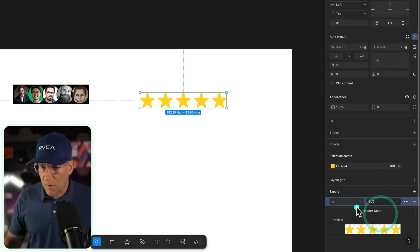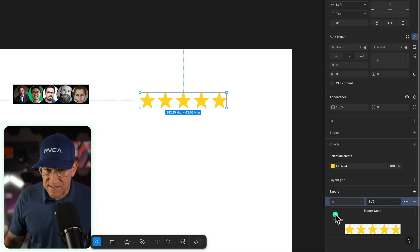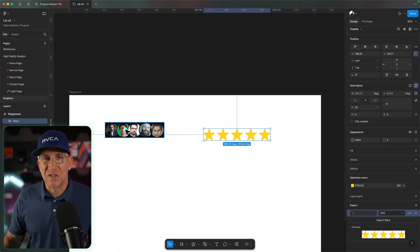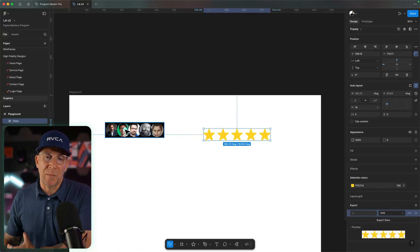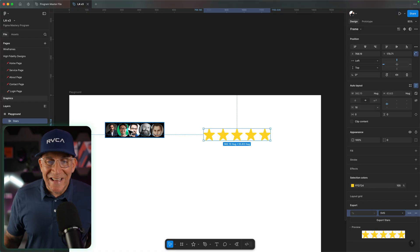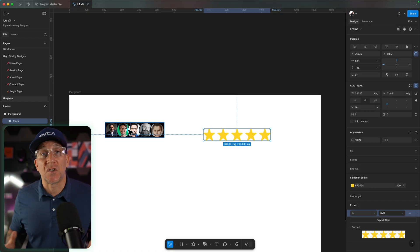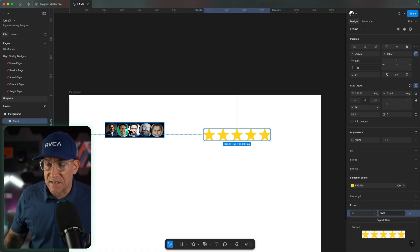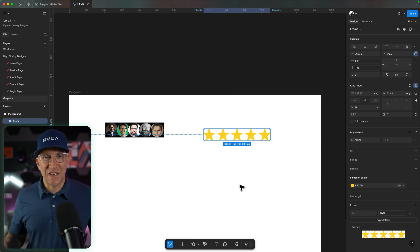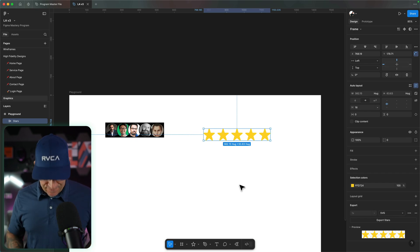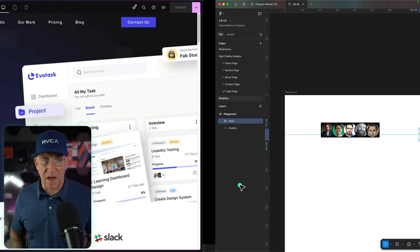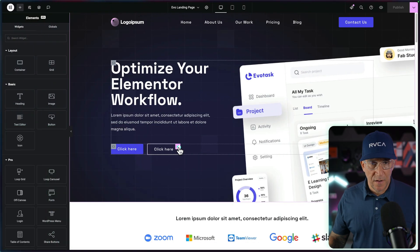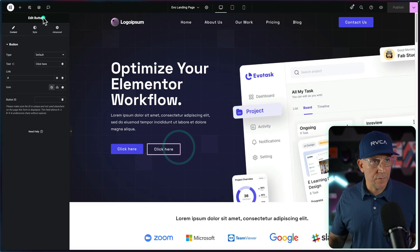Now, the reason why I'm doing these separately and not putting the image of my avatars with my stars is because, well, I probably want to use the stars in other places of the website as well. It just gives us that flexibility.